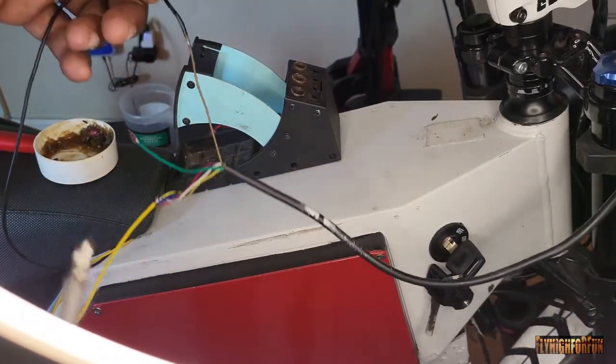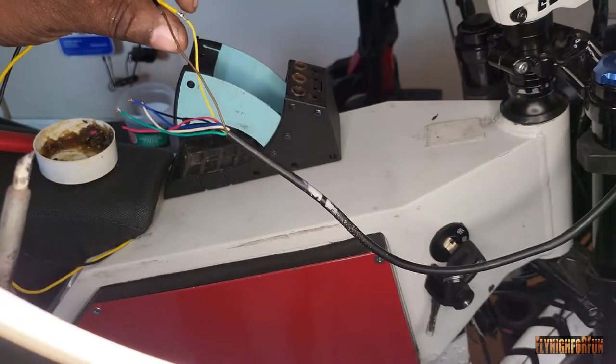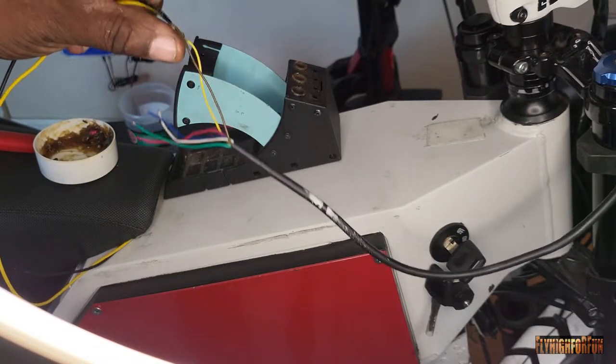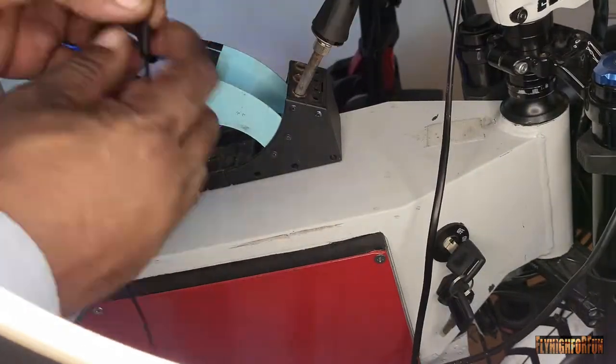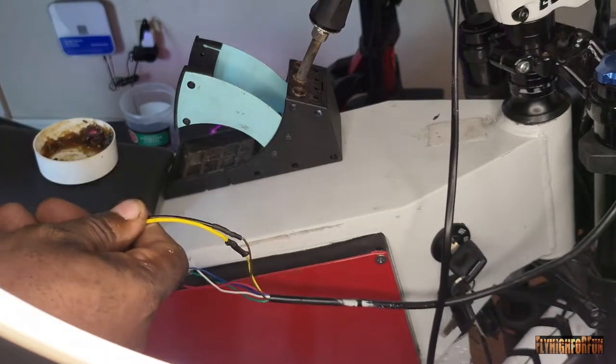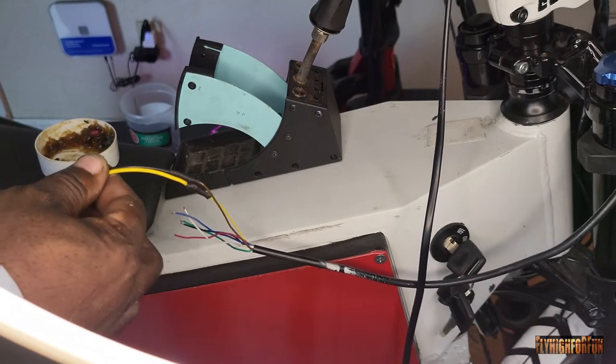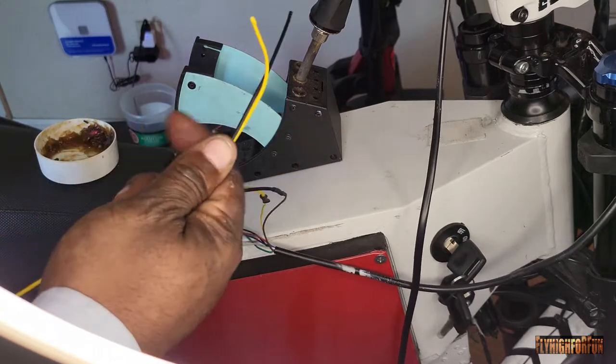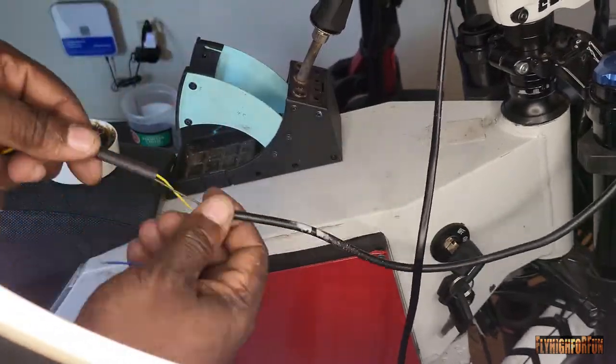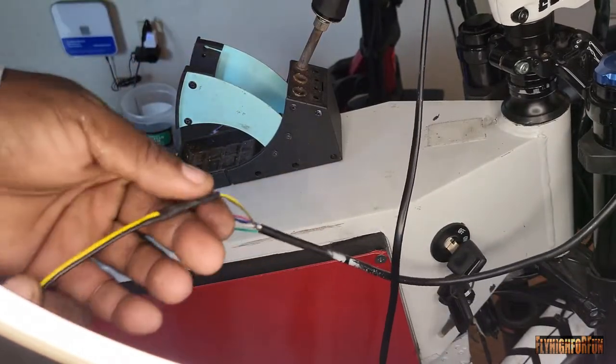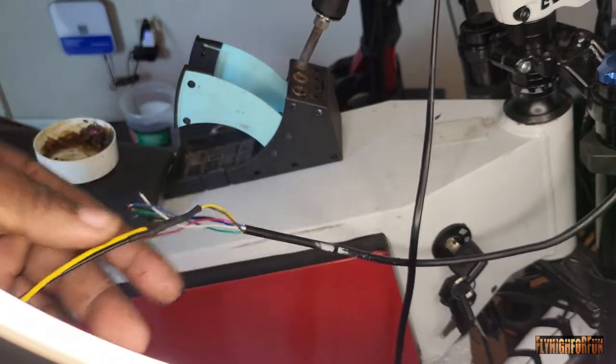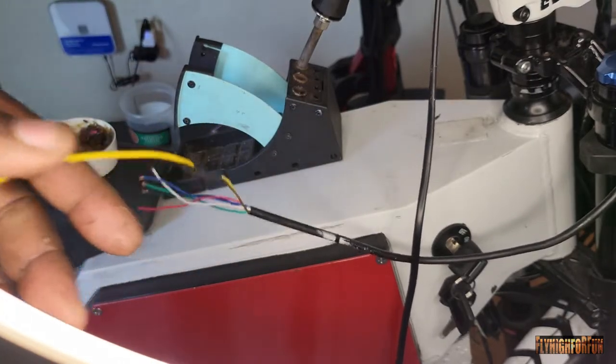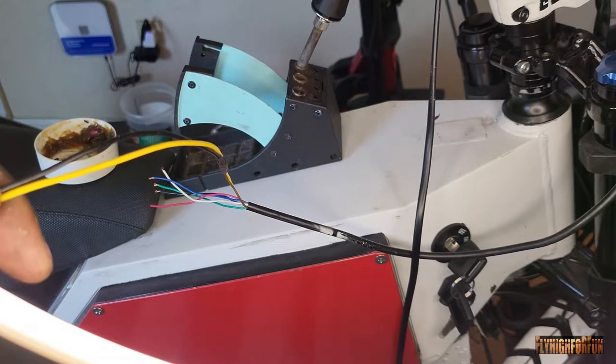Alright, now that we have those wires soldered together, we'll go ahead and put some shrink wrap over those to protect them so they won't short out. And then we'll go ahead and slide another shrink wrap over both of the wires and we'll shrink wrap that area down. Now that we have those wires soldered in and shrink wrapped, we'll go ahead and run this wire through the bike back to the controller and we'll connect it there.